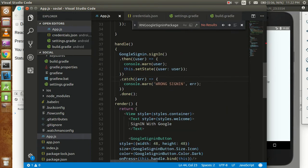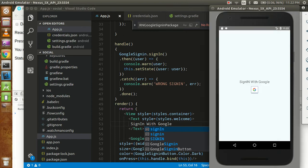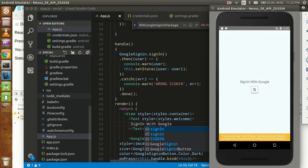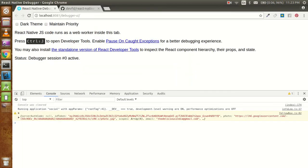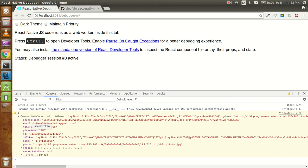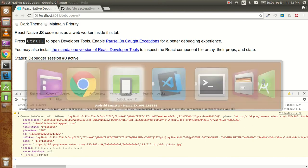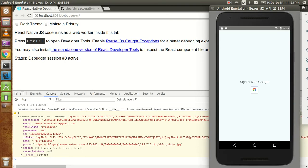Hey guys, welcome back. In this video today we are going to learn how we can sign up with Google in React Native. First I want to show you what we will get at the last, after doing the whole setup. There is my Google button and I'm going to click on it, and in the console you can see I got all the information like access token, email ID, family name, given name, photos, and everything we need for a sign up.